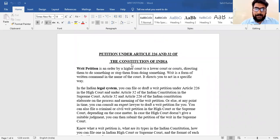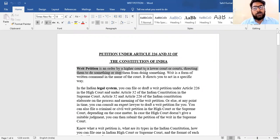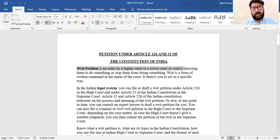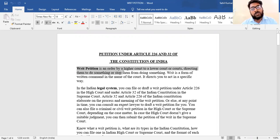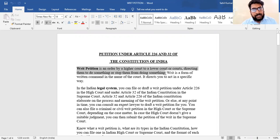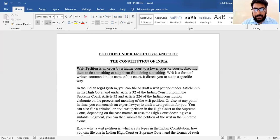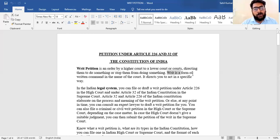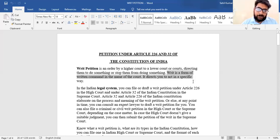The writ petition is an order by a High Court to a lower court, directing them to do something or stop them from doing something in a particular matter. The writ is a form of written command in the name of the court. It directs you to act in a specific way and has a specific aim directed at the lower courts.